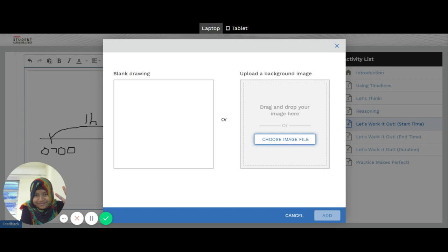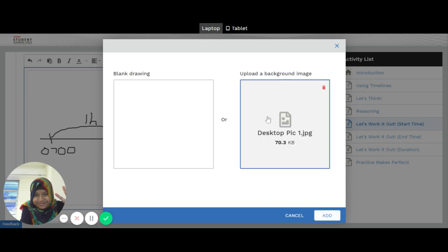They'll probably direct you to whatever pictures that you have saved in your computer. Perhaps in this case, let me just choose a picture for demonstration purpose. Perhaps I just want to choose this. And I open it. And I select it. And then I'll have it there. And I'll just add it.